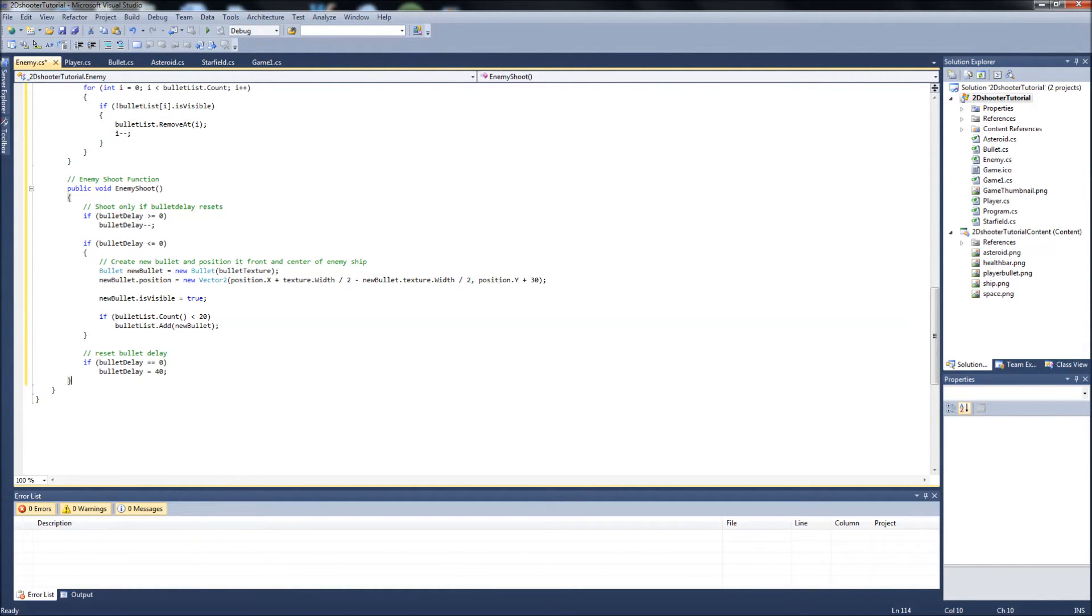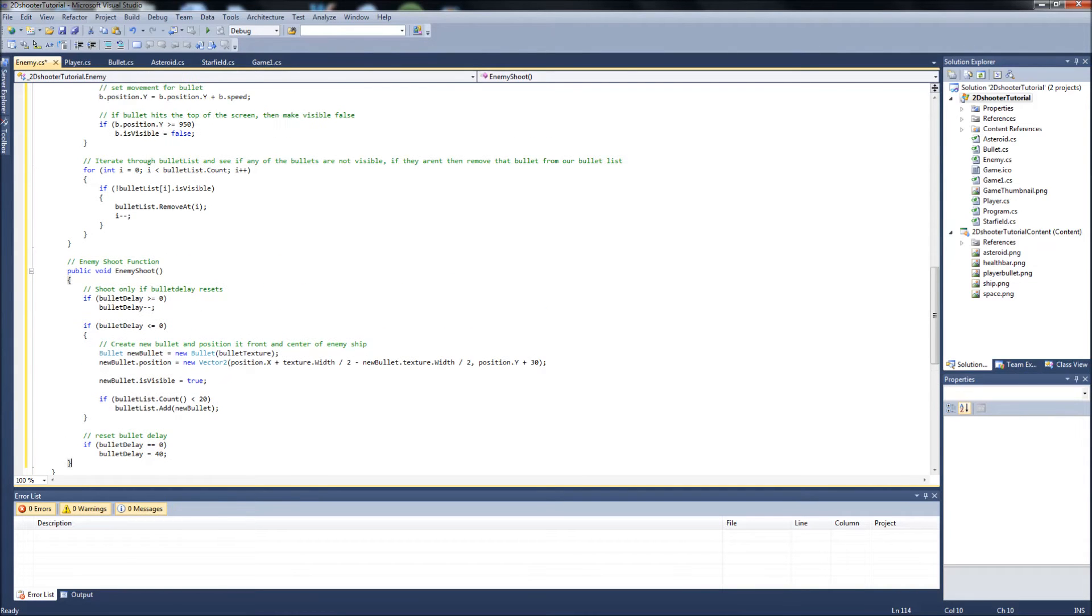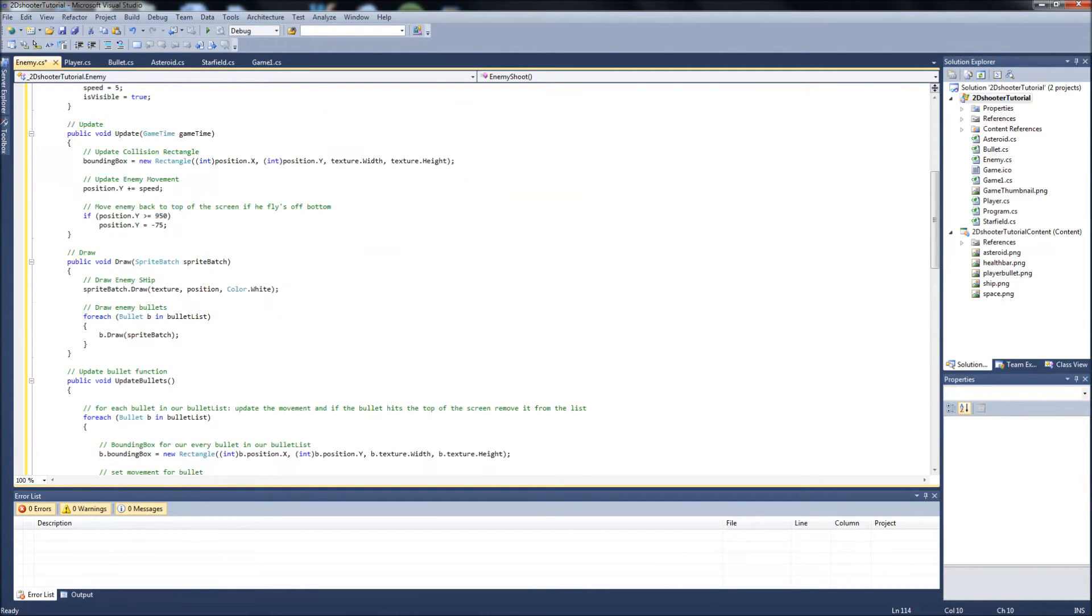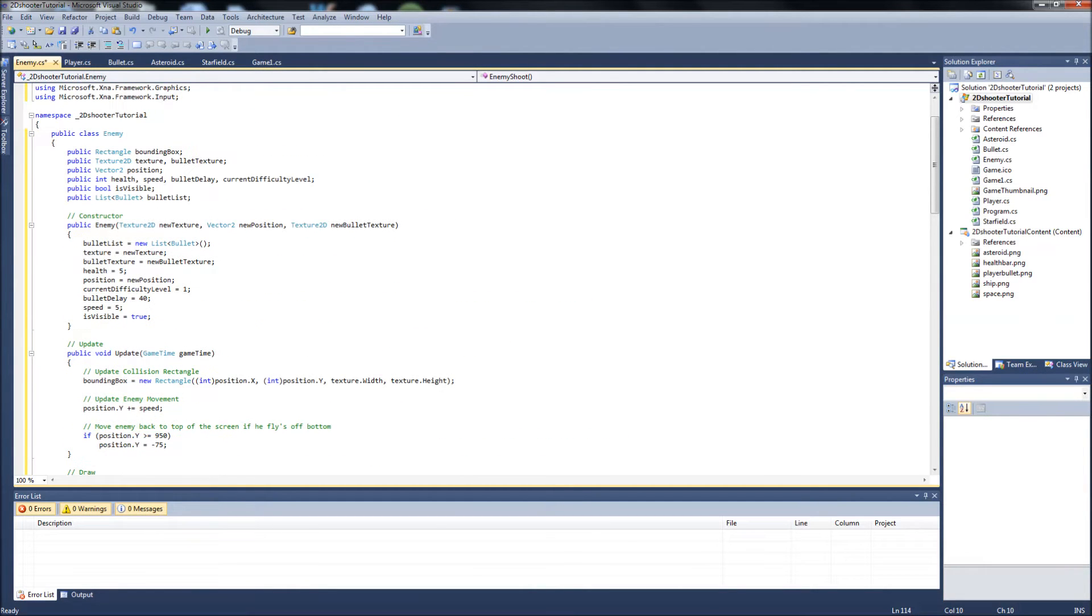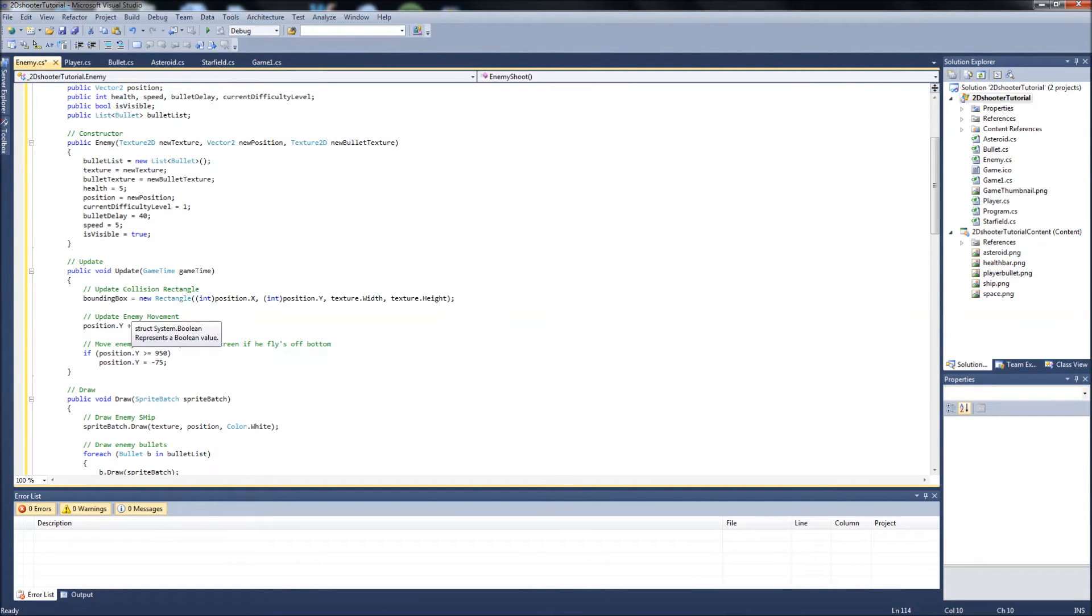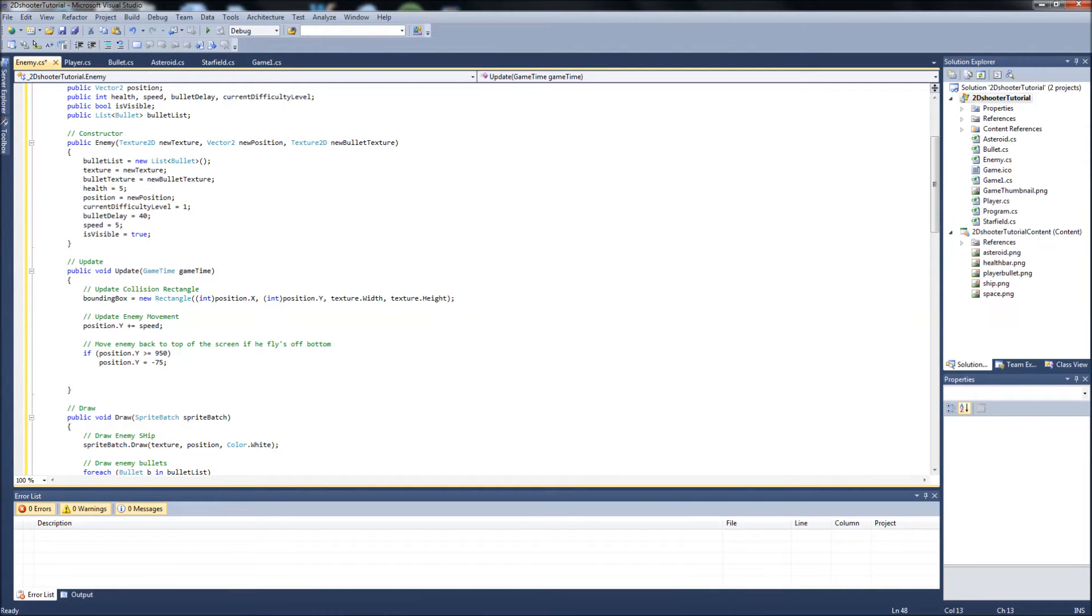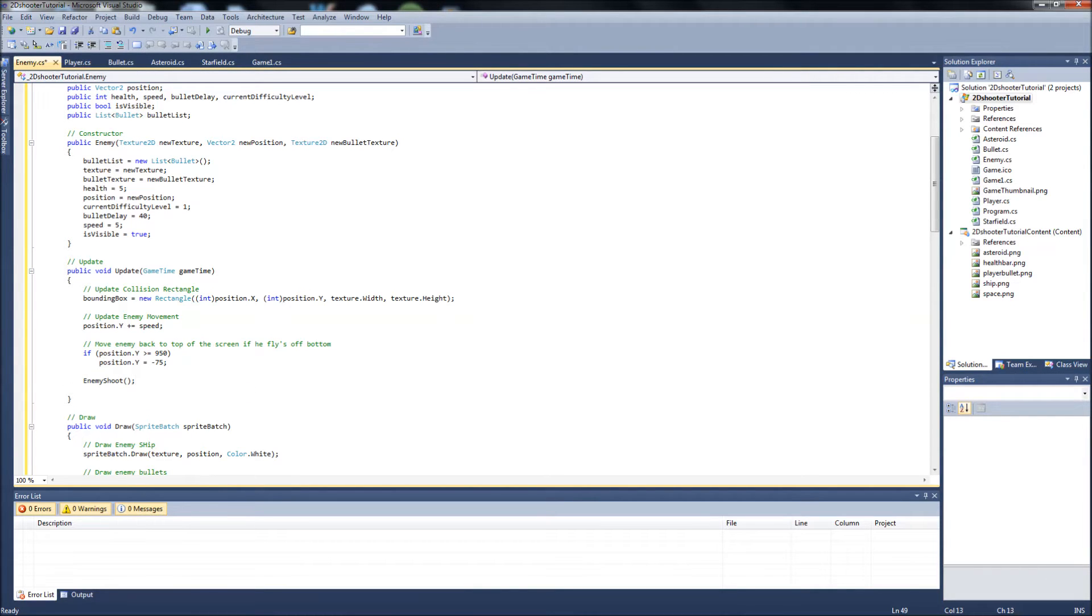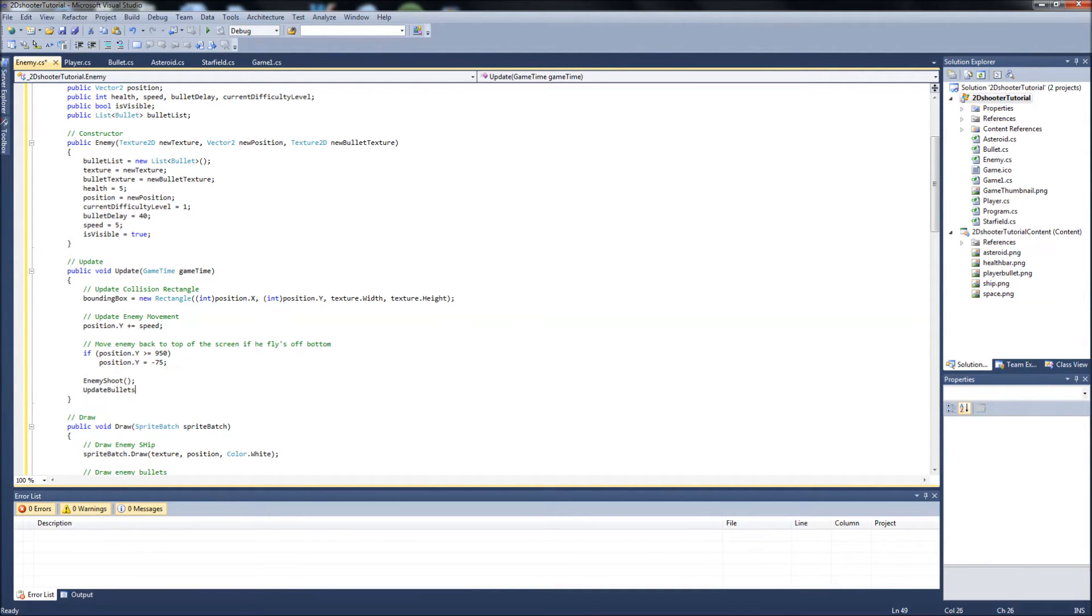And that's it. So then we've got to go back up, since we created our enemy shoot function and our update bullets function. So you'll go into the update function of your enemy list here. And then at the bottom, you're just going to call those two functions. So you're going to say enemy shoot and update bullets.